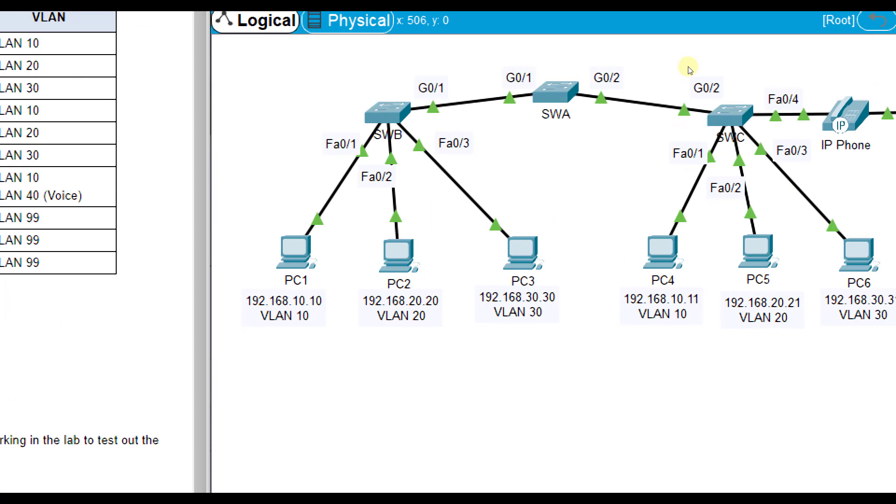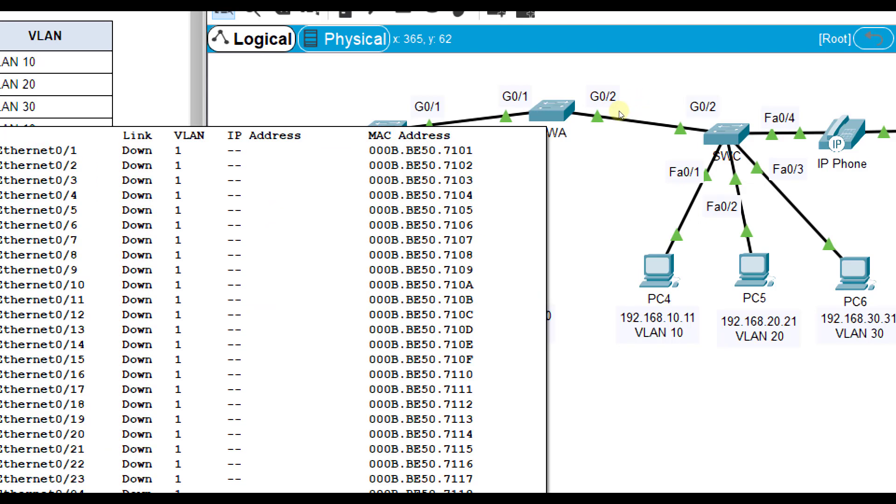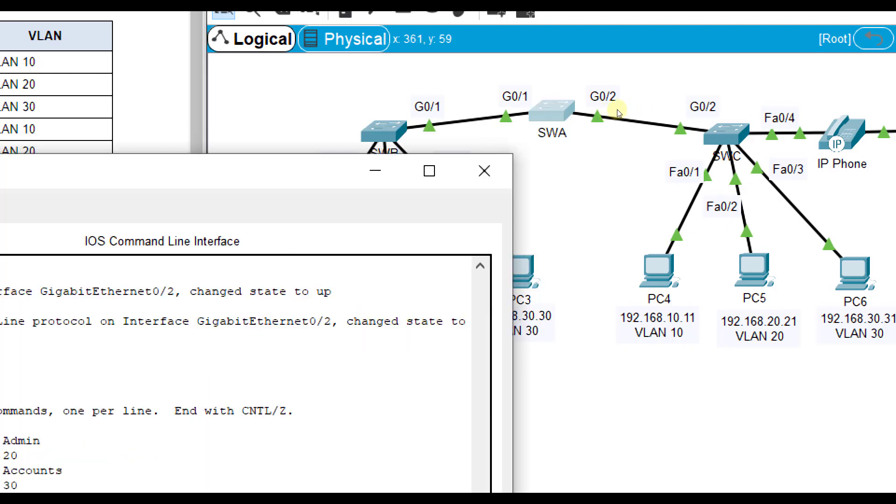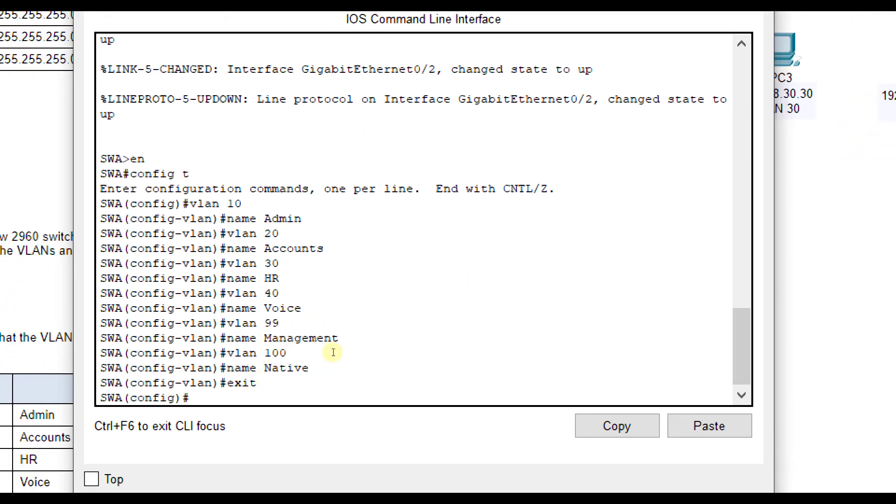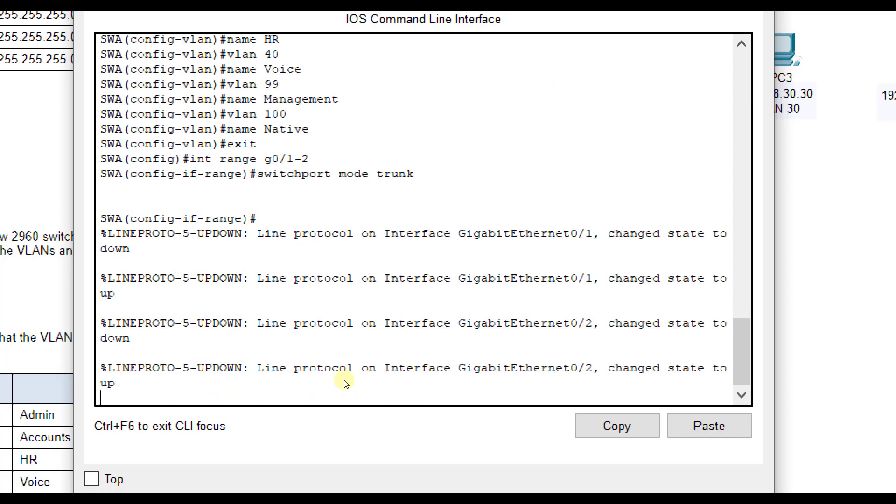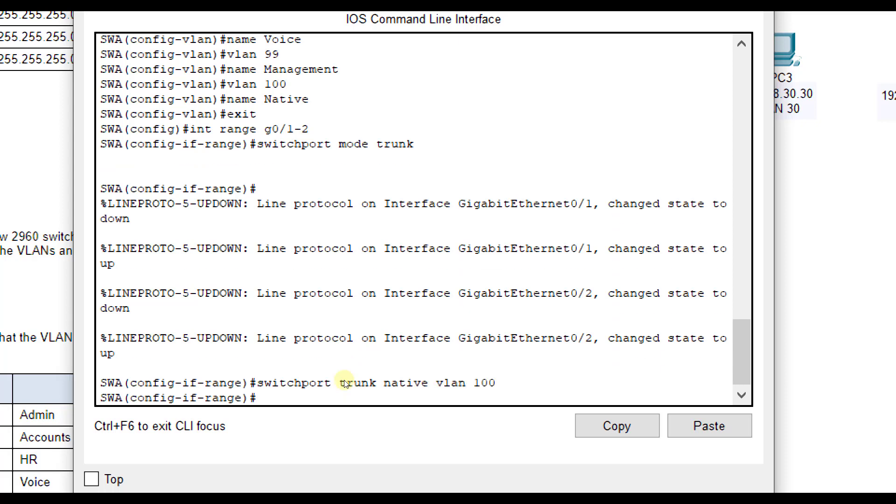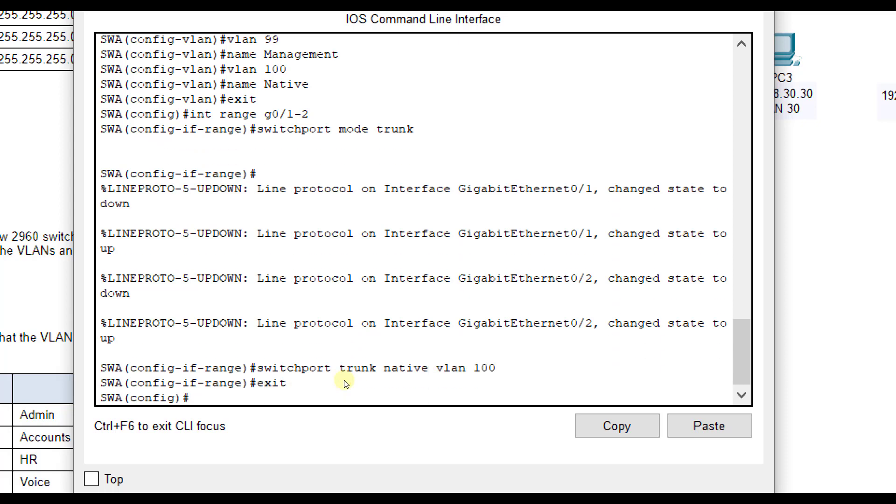Now let's inspect what modes these need to be in. On SWA, G01 and G02 need to be in switch port mode trunk, and native VLAN is 100. We'll do interface range G01 through 2, so we can do both of them at the same time. Switch port mode trunk, switch port trunk native VLAN 100. You might get a mismatch error in a minute because we have to change it on the other end as well.